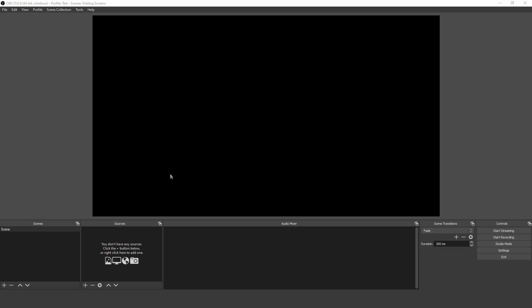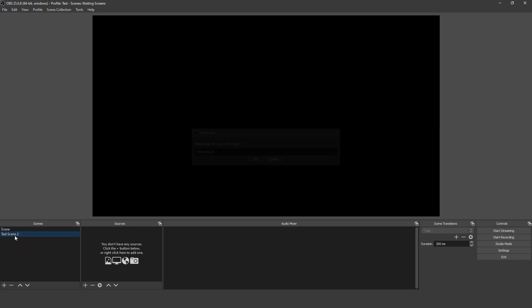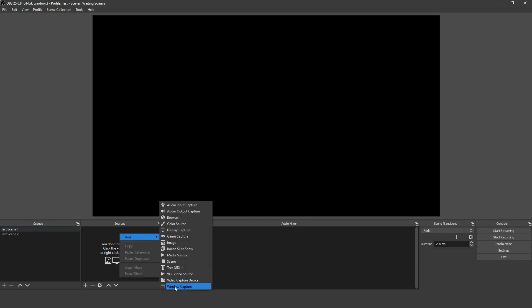When you move from one scene to another in OBS, you have the option to use visual effects. First, let's set up two scenes to switch between. I'll call them Test Scene 1 and Test Scene 2.